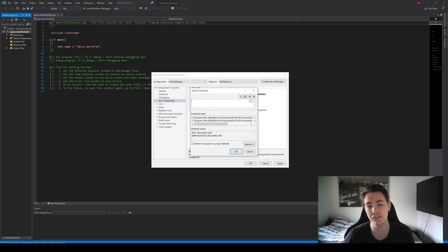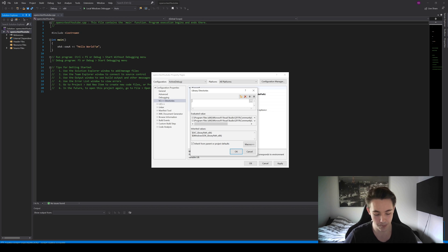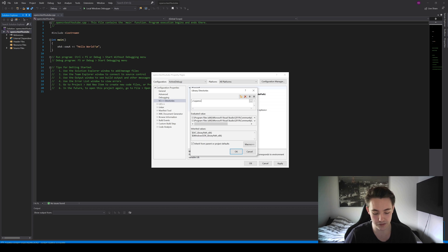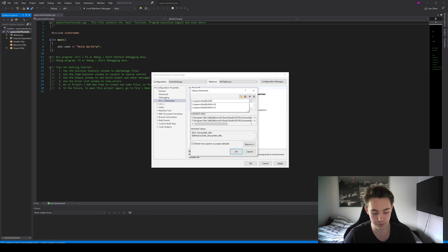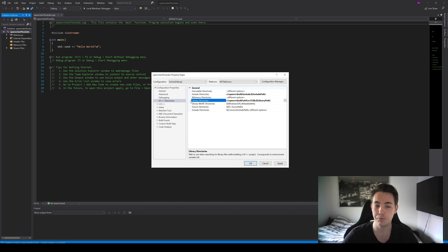We also need to specify the Library Directories in the same tab. Mark it again and press Edit. Specify the same OpenCV build directory, then go into the x64 folder, then vc15, then the lib folder where the libraries are stored. So the full path is: C drive, OpenCV, build, x64, vc15, lib. When you've specified this, press OK.